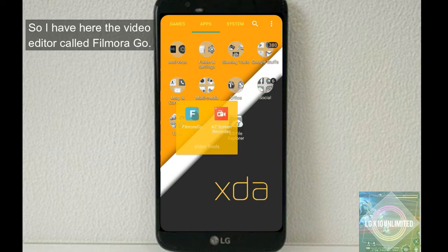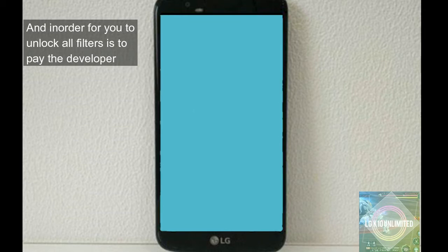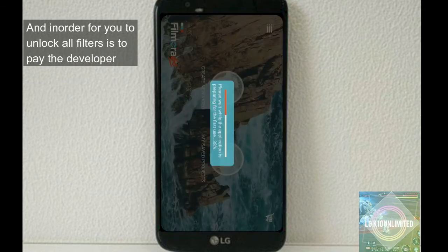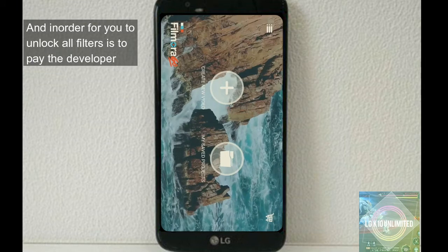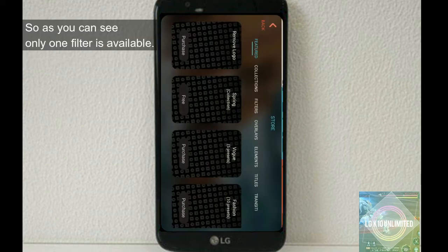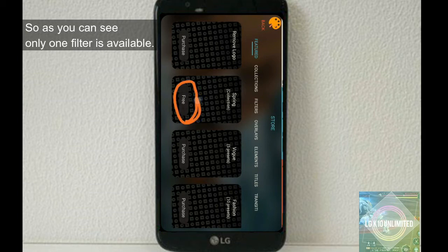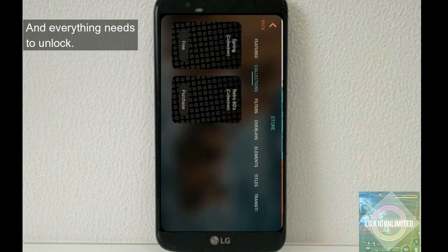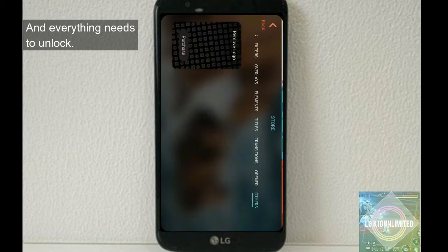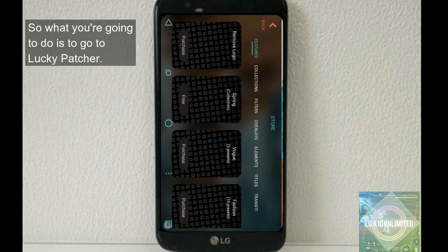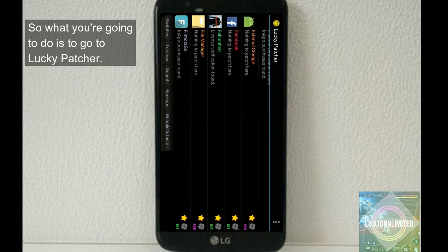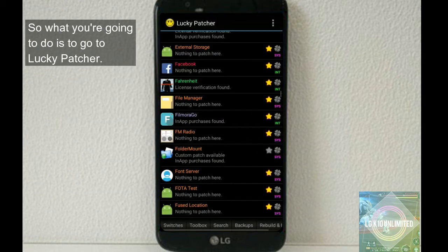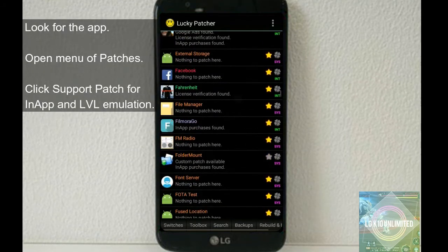So I have here the video editor called Filmora Go. And in order for you to unlock all filters, you have to pay the developer. So as you can see, only one filter is available and everything needs to unlock.